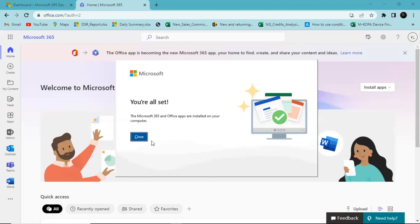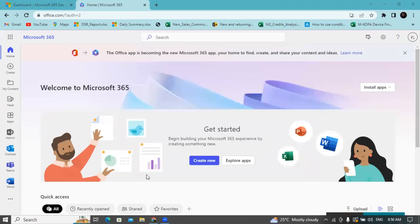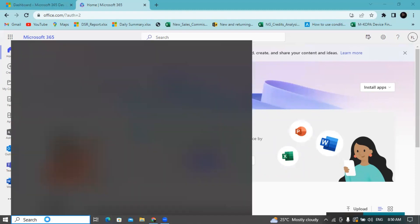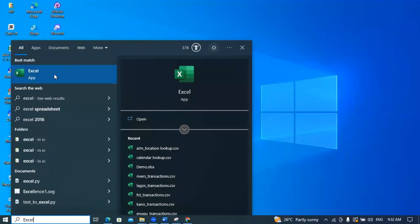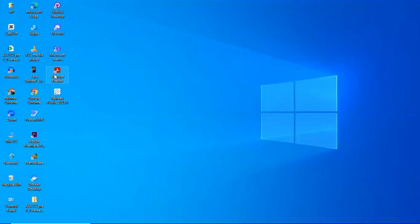Finally it's installed. As I said, it takes a while, but once it's installed we can open up the application. I'll come onto my search bar and search for Excel, then open up the Excel app.